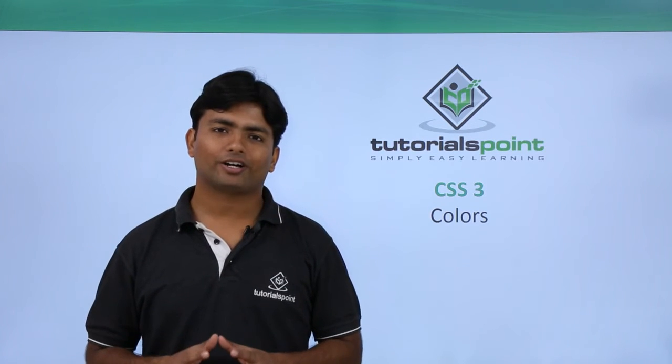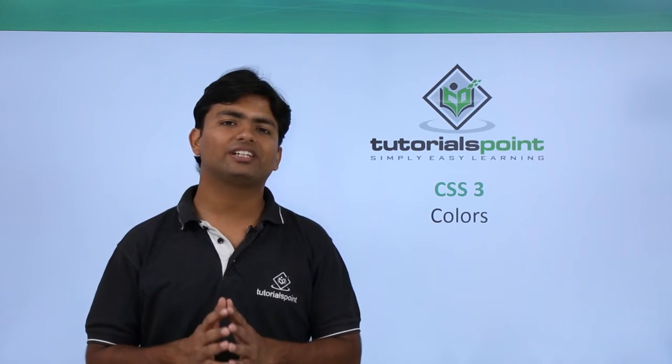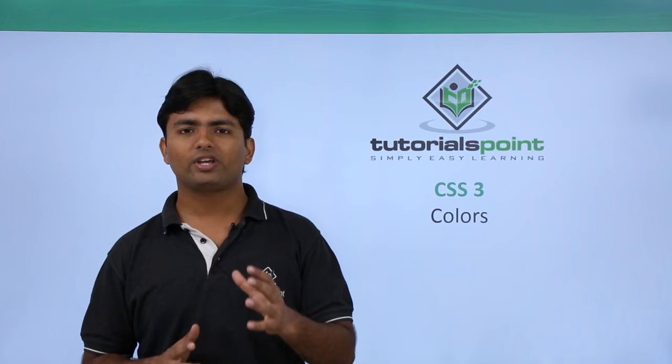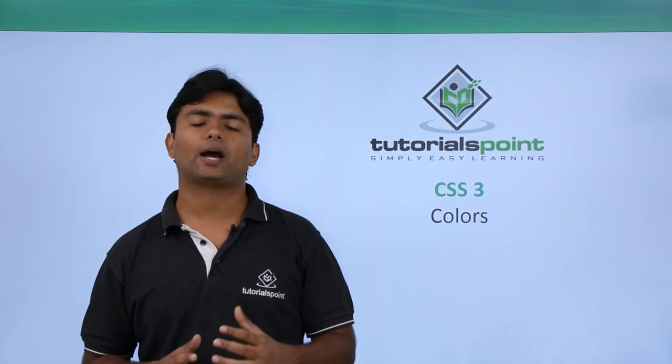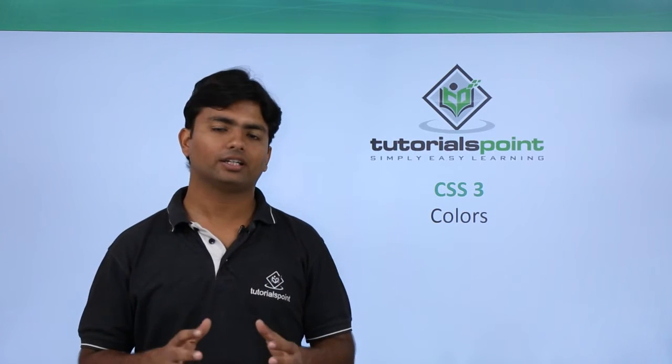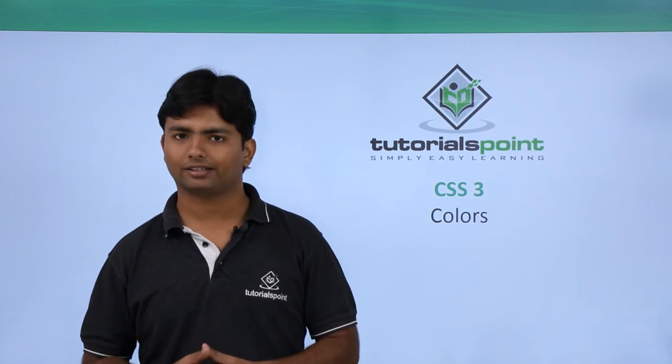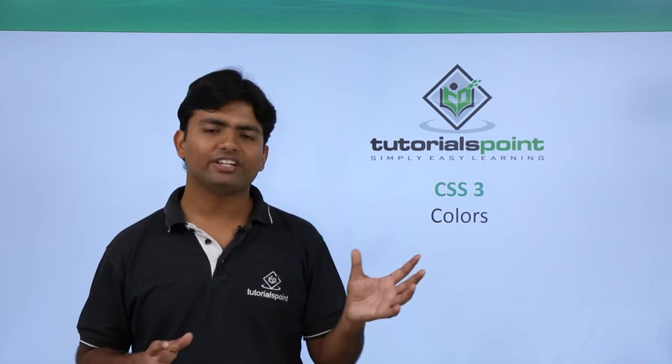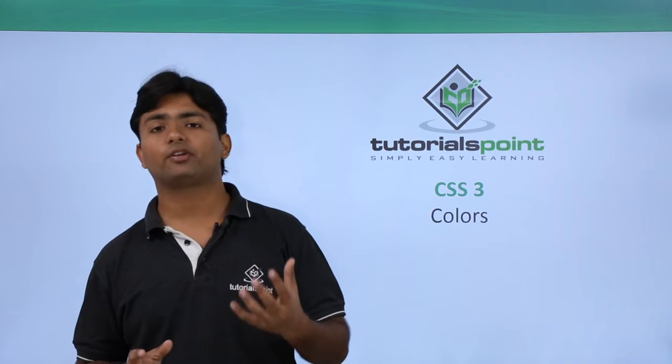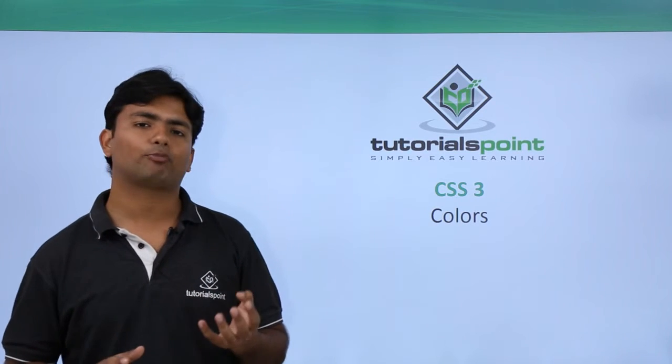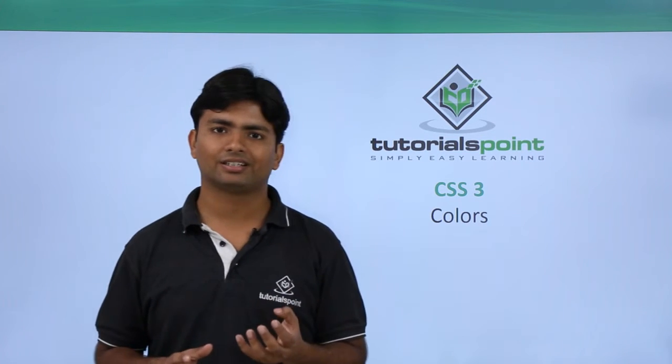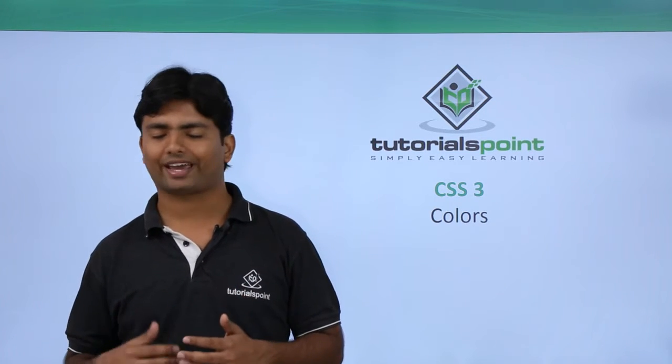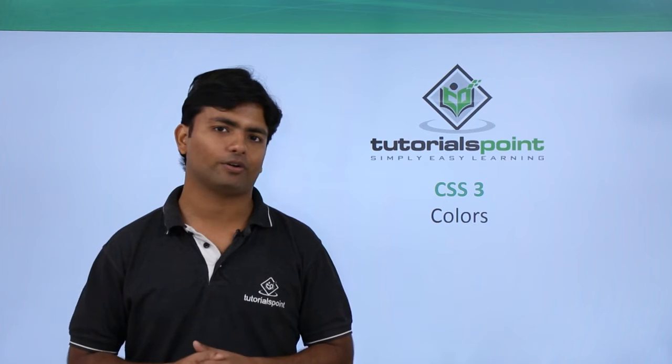So far when discussing CSS, we covered a chapter called colors where we checked the different ways of passing a color with a name or using the hexadecimal code.